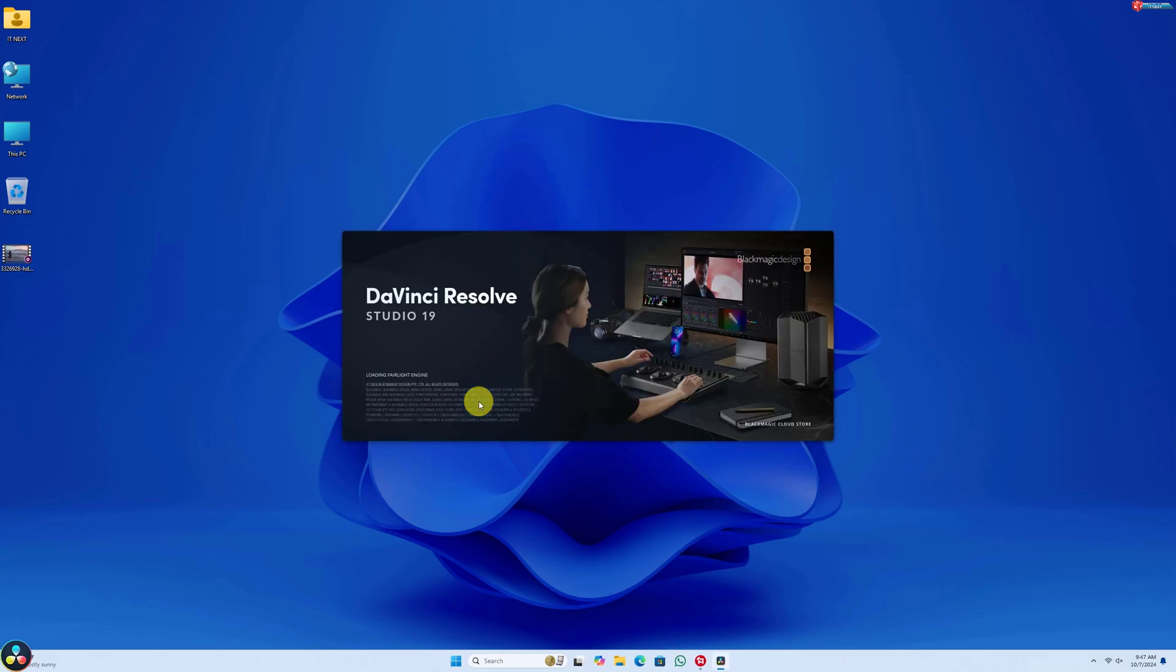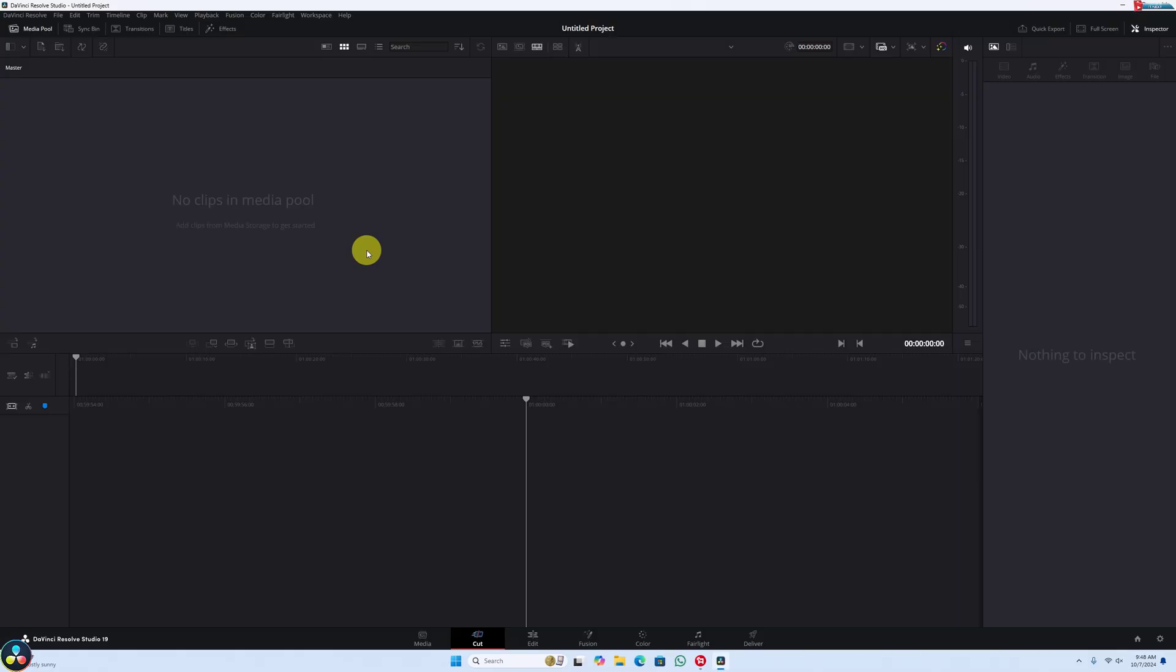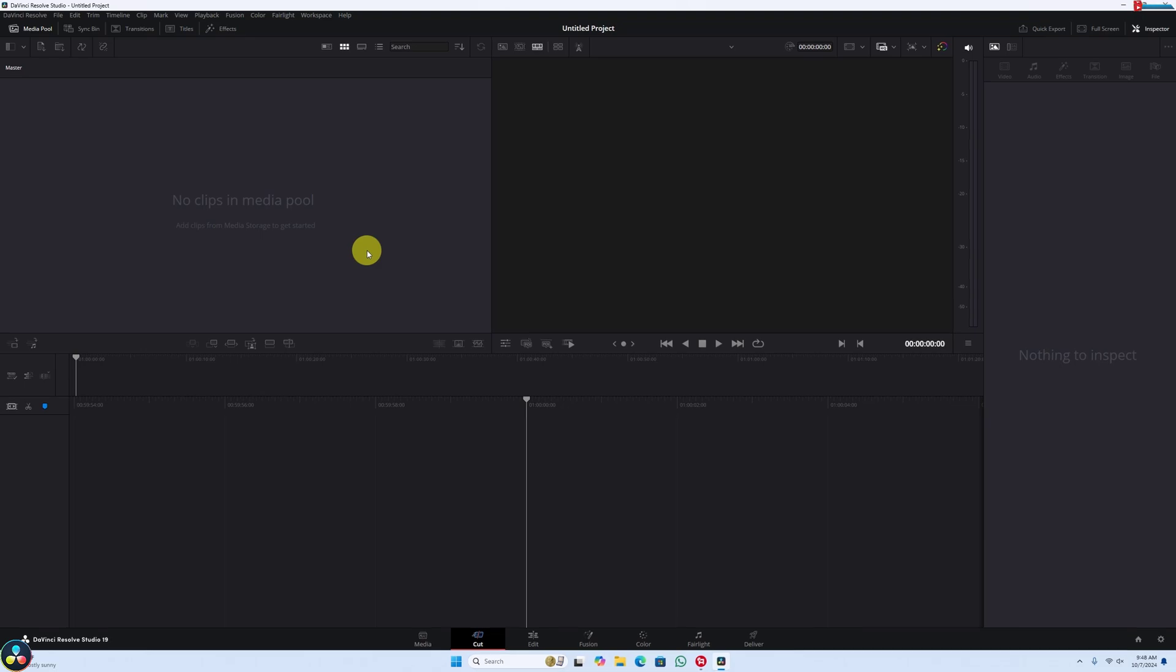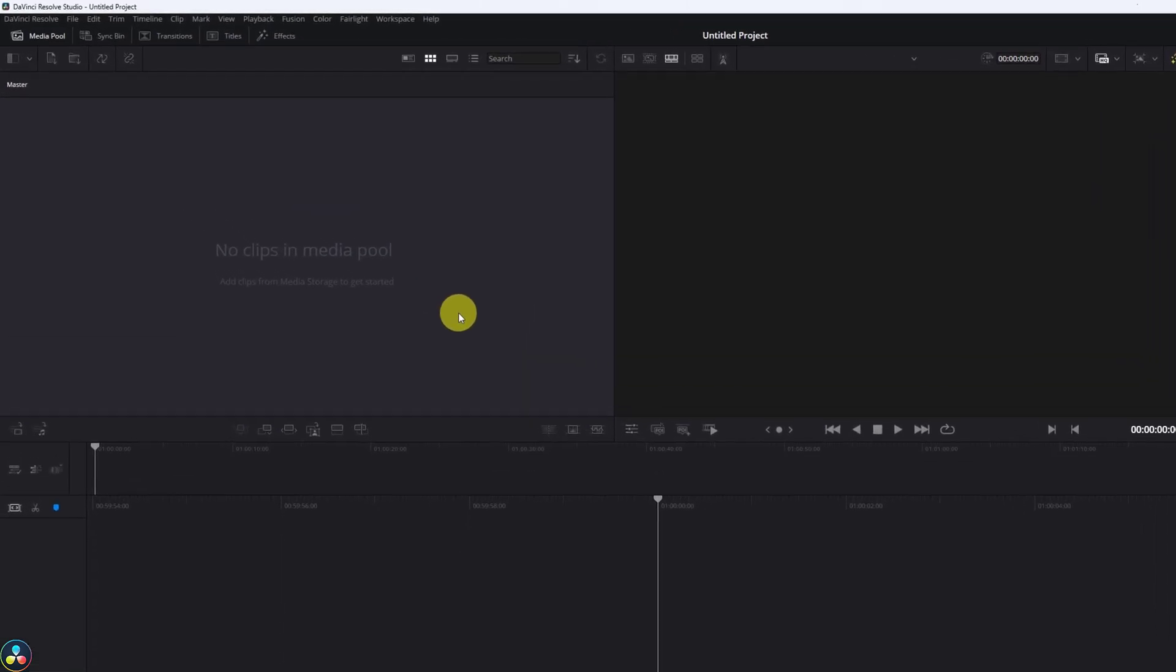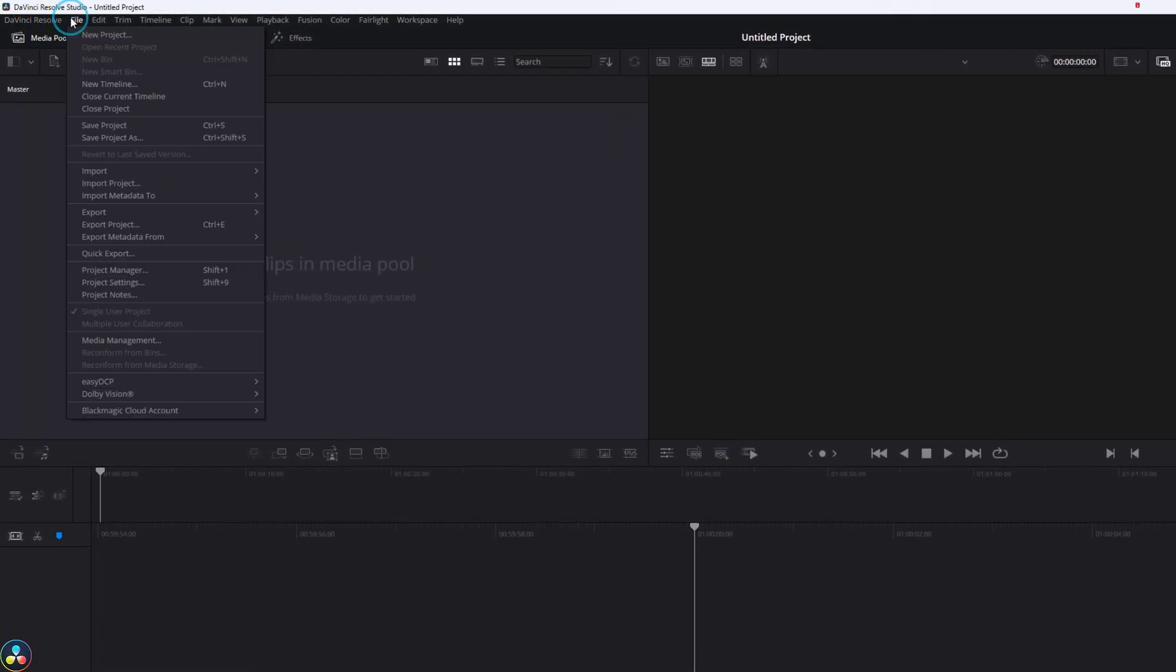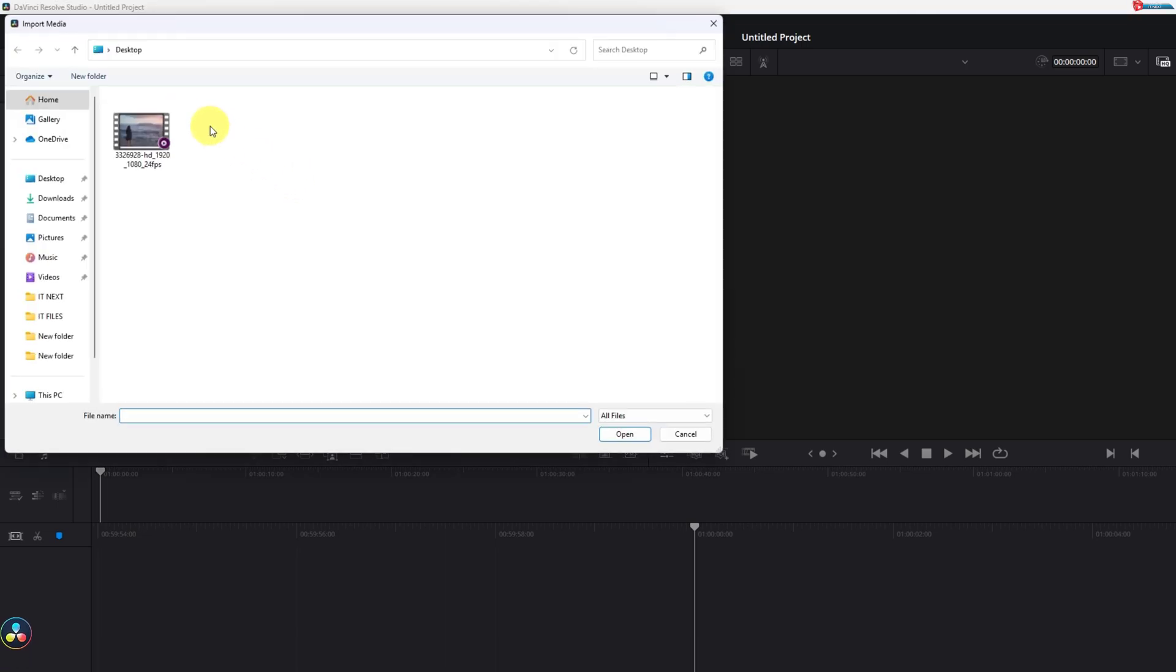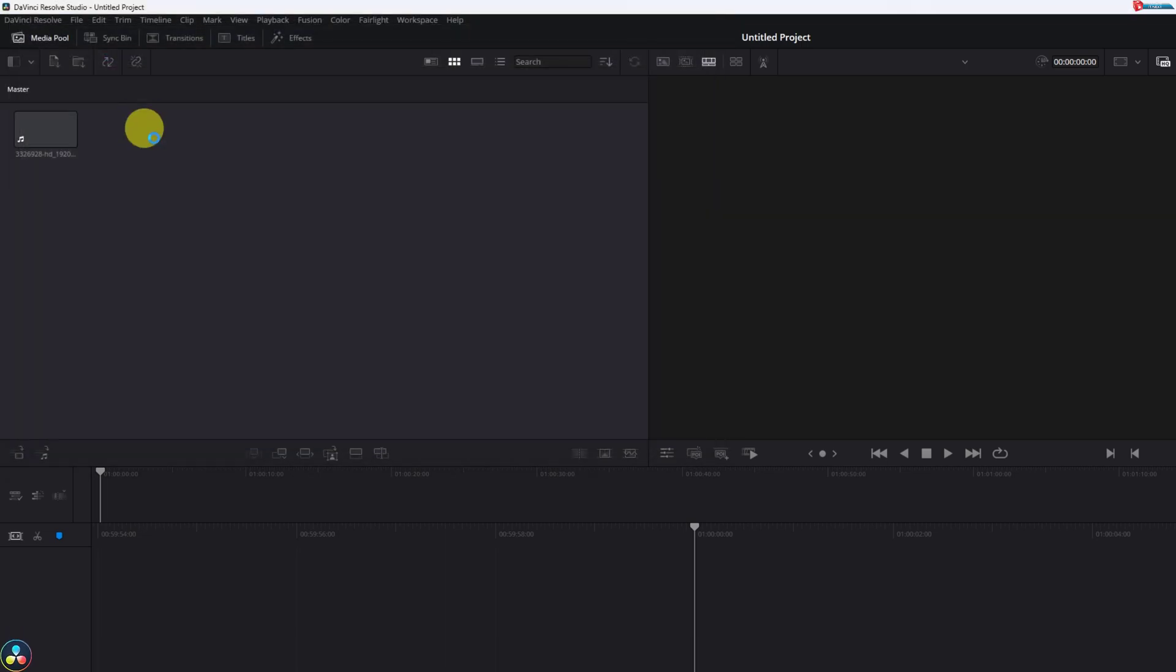The first thing you'll want to do is open DaVinci Resolve. Once open, import the footage you want to edit by clicking on File and select Import. Now select the clip you want to edit.